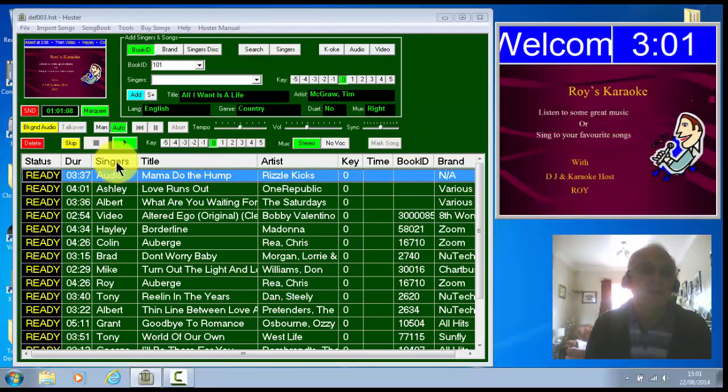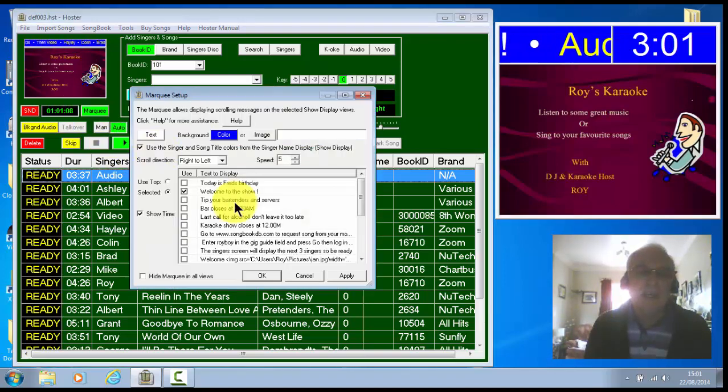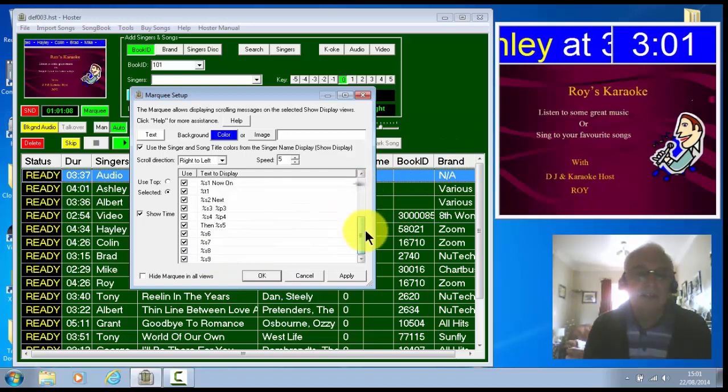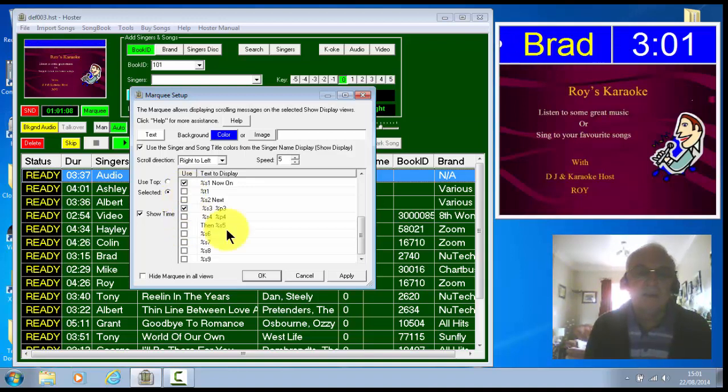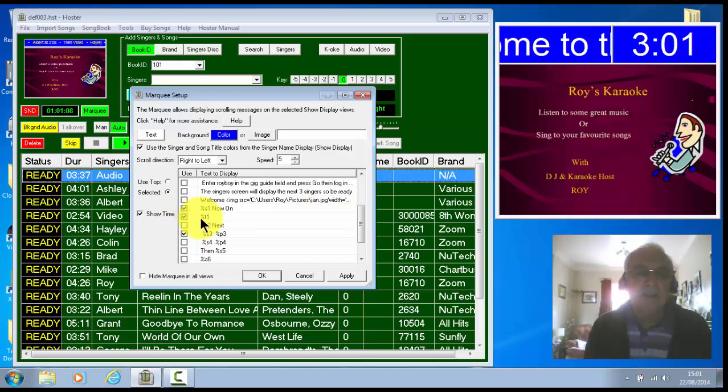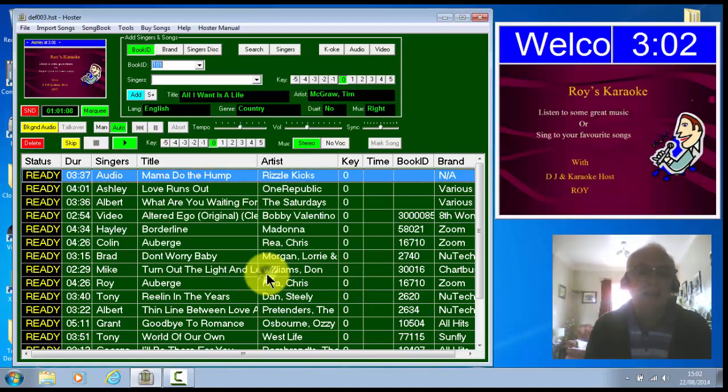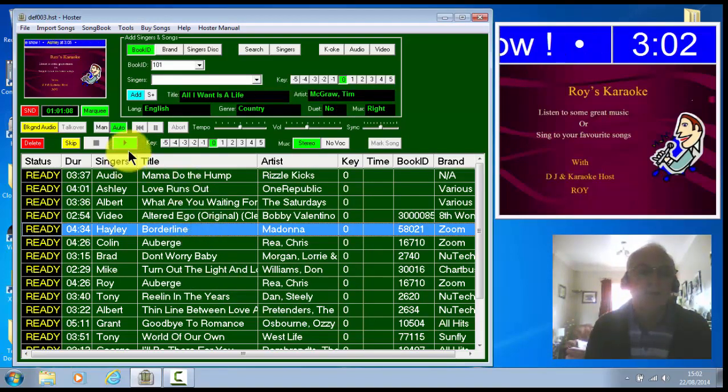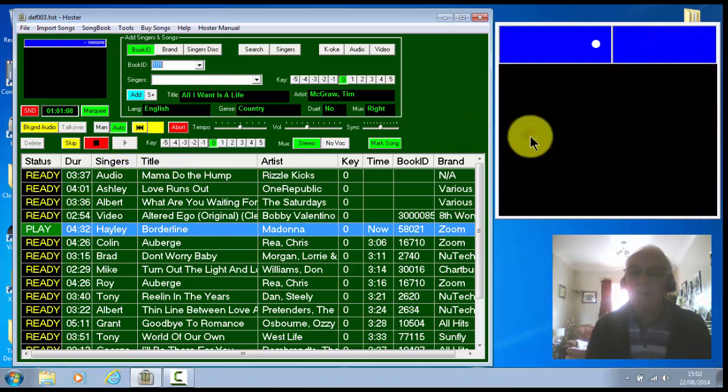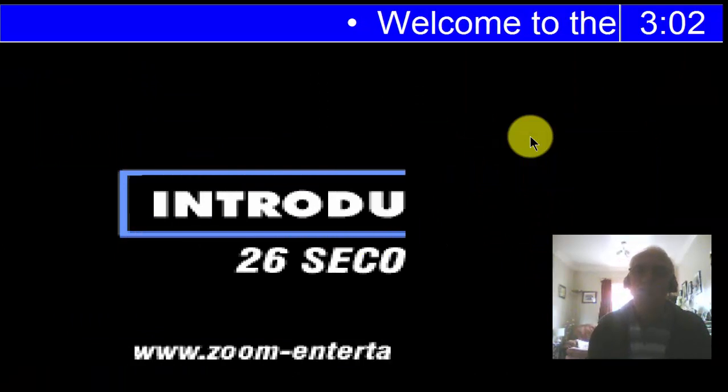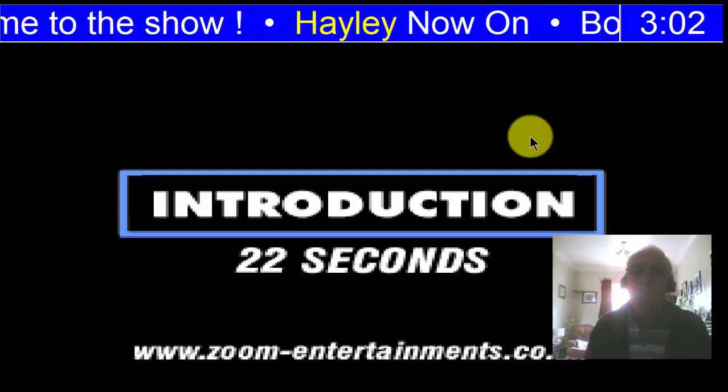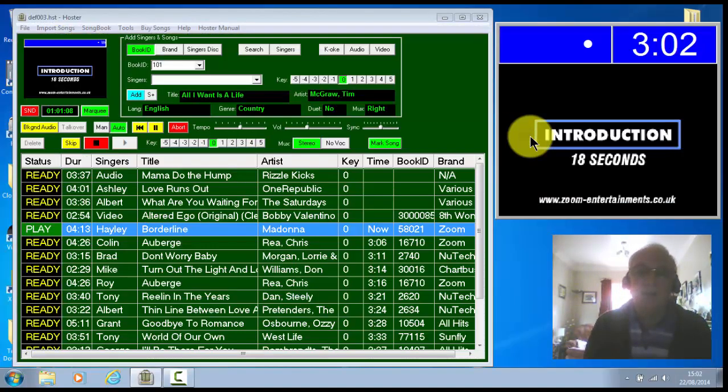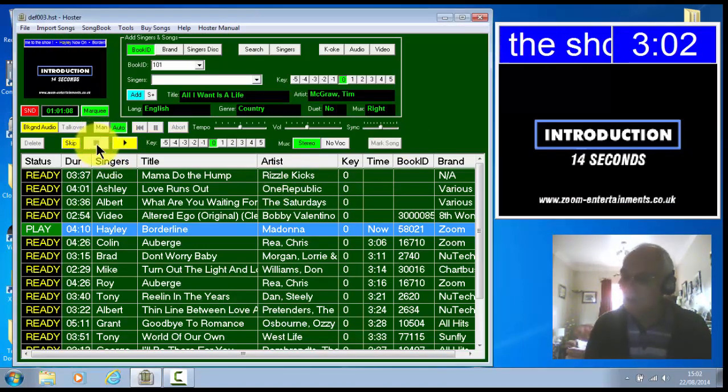Now you don't obviously have to have all of those showing. You just tick the boxes off and reduce it down. I'll just tick them all off just to show you. Tick that one off and I'll put the title in there. Apply. And OK. And we'll play a song, just to demo it. And you'll see now. It will show. Welcome to the show. Hayley now. So here's who's singing now. And then Borderline was the title. So there you go.